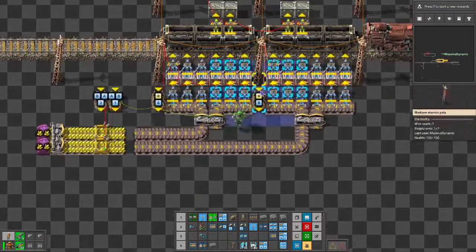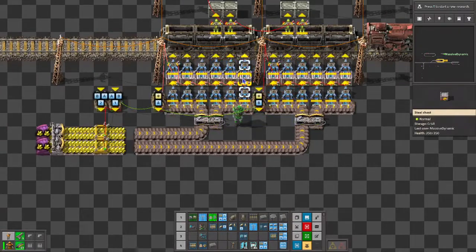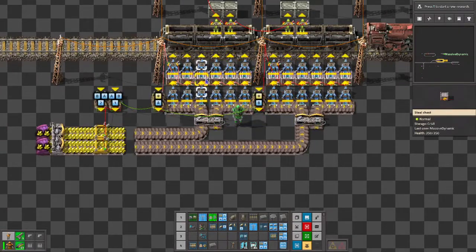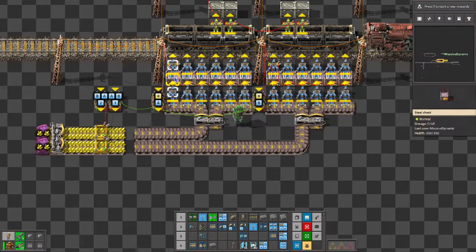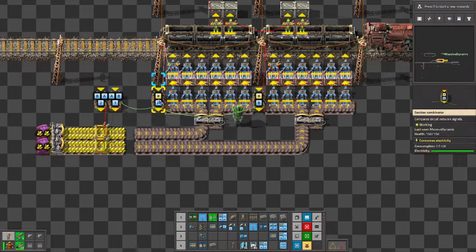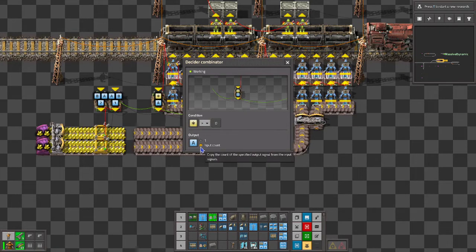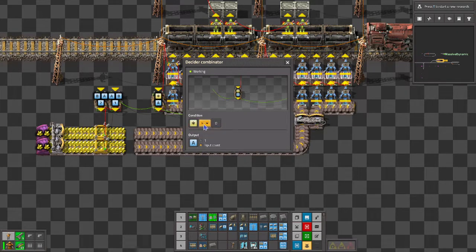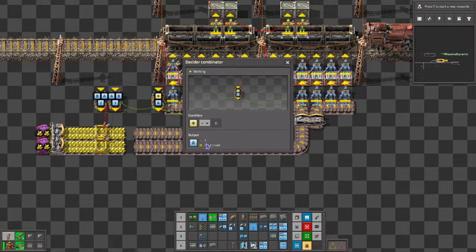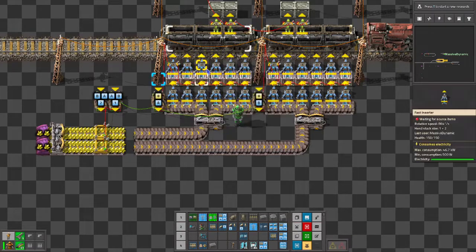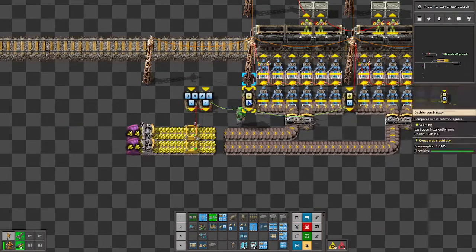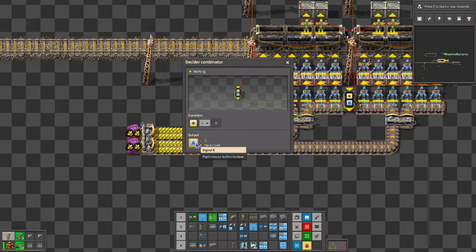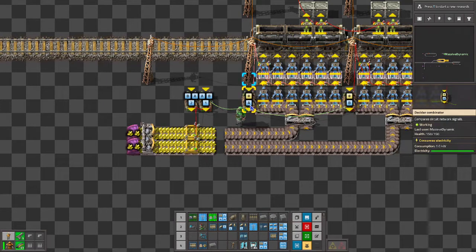What we've done is taken a red wire and attached it to each of the chests here. So these six chests attached it to the power pole and then to a decider combinator with the condition each greater than zero output A with the input count. So what we're doing is we're taking whatever's in the chest, we're adding them together, and we're going to output it as A, the new signal A.